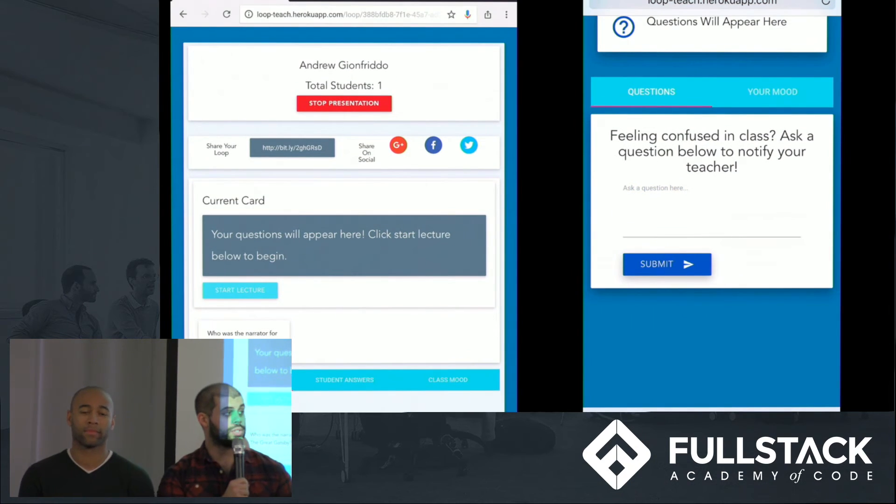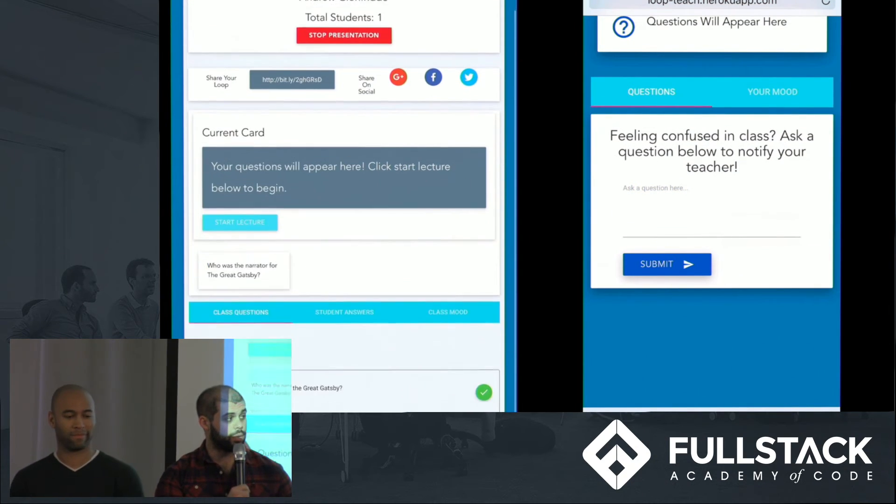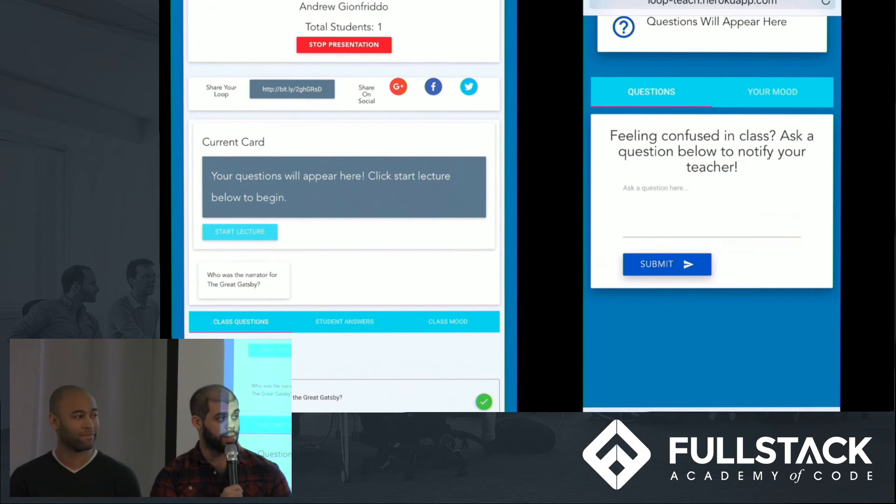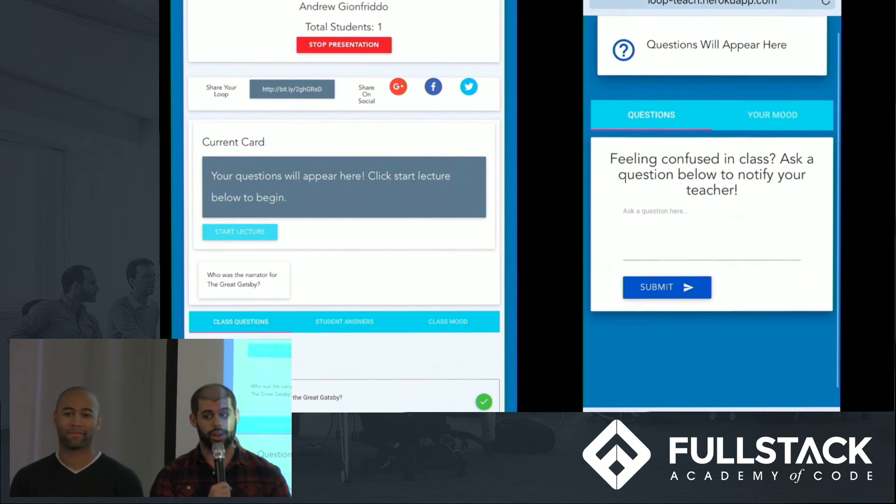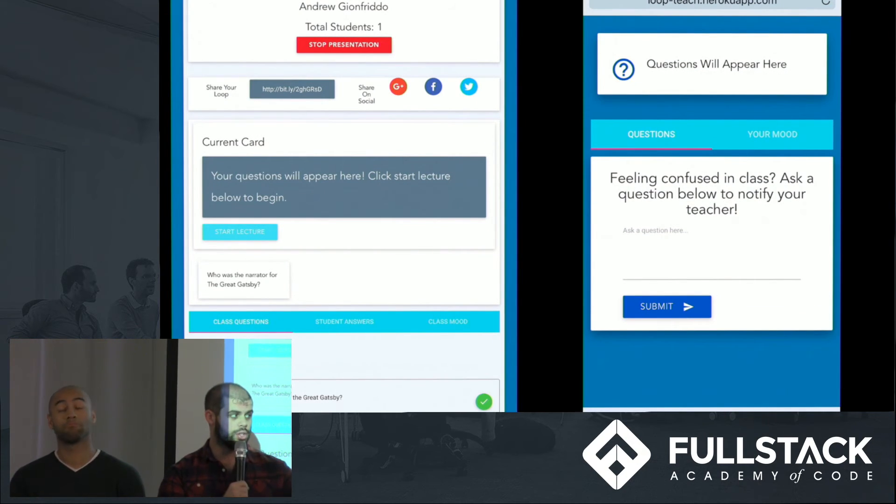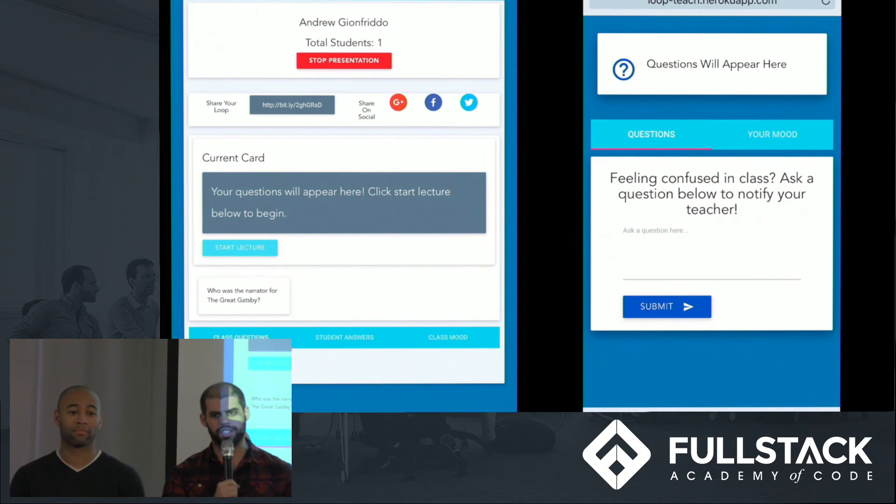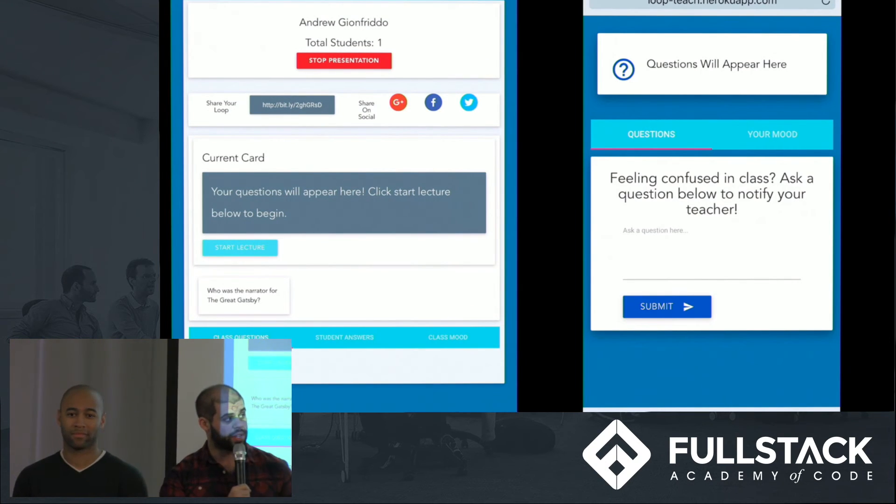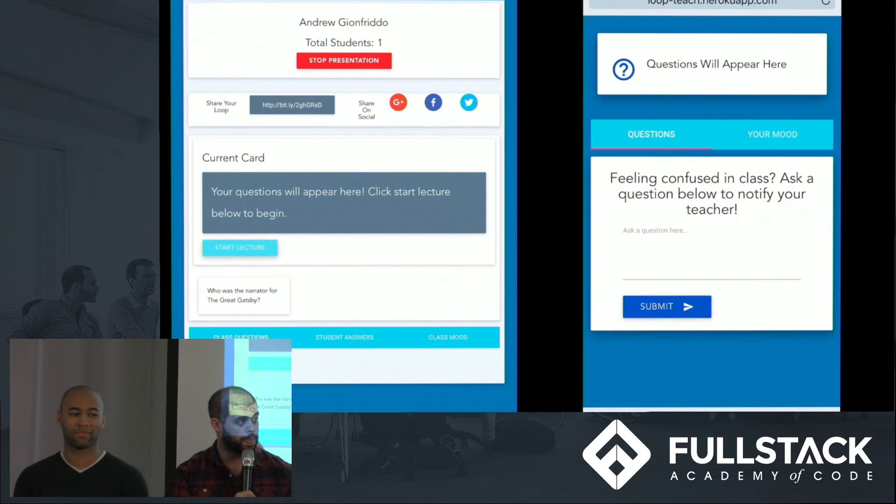So down at the bottom of my view, I see questions come in. Who's the author of The Great Gatsby? I must not have addressed that in class. Of course, it's F. Scott Fitzgerald, so I'm going to tick it off. And let's go ahead and start our loop. By hitting start presentation, send our first question.